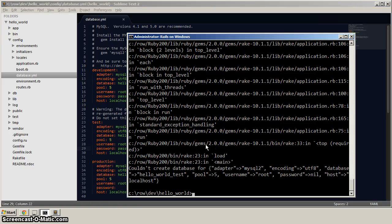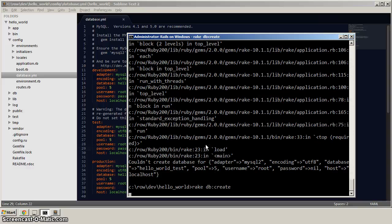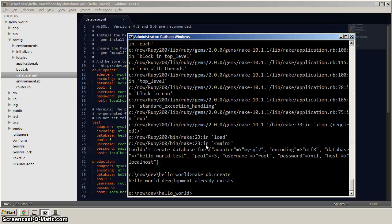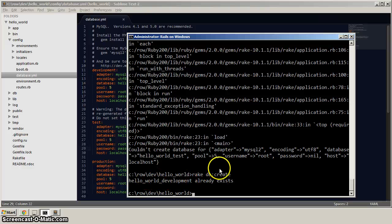So let's go and do, let's run that command again. Right, so it's telling us that hello world development already existed. And that's okay. And it went and created the test database as well. Although we're not going to be worried about tests in this example.